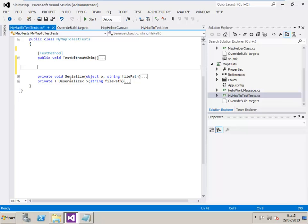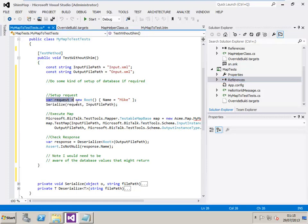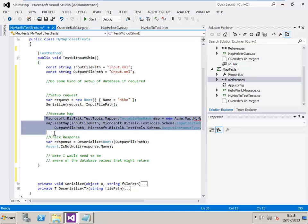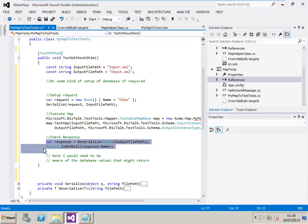We have a method here called testWithoutShim, and this will actually illustrate how we'd normally execute a test of a BizTalk map. So you can see here we'd set up our input object, serialize that object to disk. We'd then execute the map, passing in the path to that file we've just saved to disk, and when that's executed, we'd then go and deserialize that file to a response object, and then we could make some assertions against the properties of that object, and that was the way we always used to test BizTalk maps.